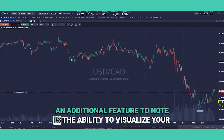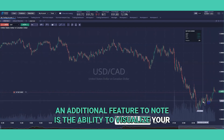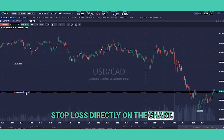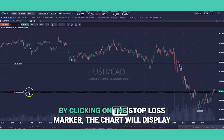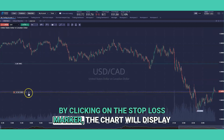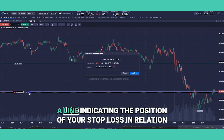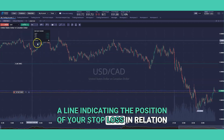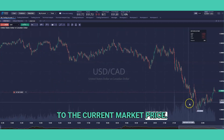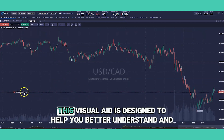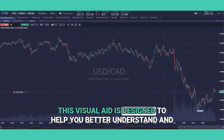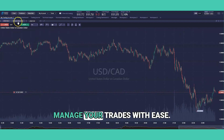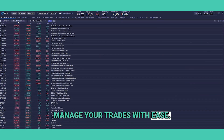An additional feature to note is the ability to visualize your stop loss directly on the chart. By clicking on the stop loss marker, the chart will display a line indicating the position of your stop loss in relation to the current market price. This visual aid is designed to help you better understand and manage your trades with ease.